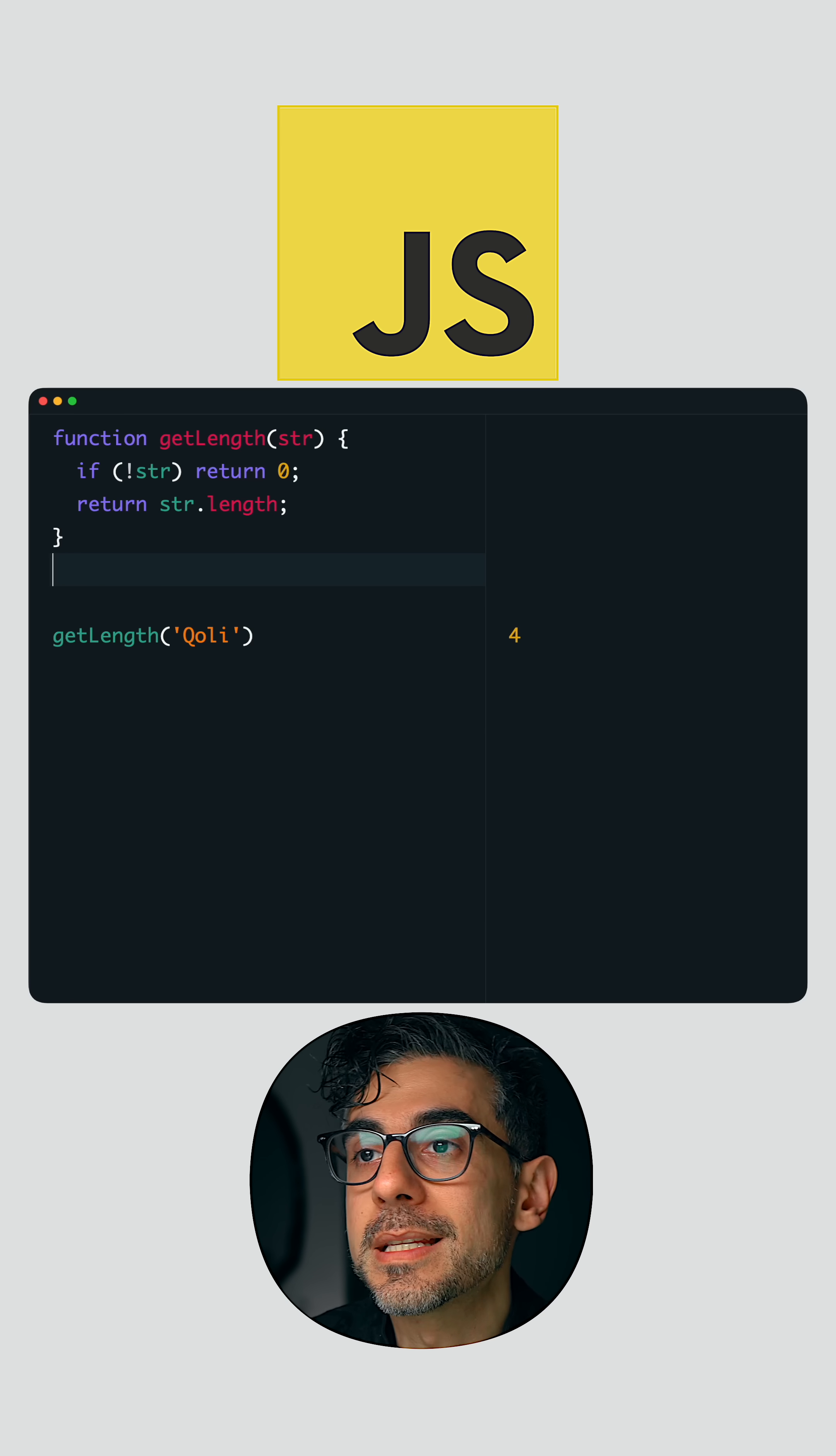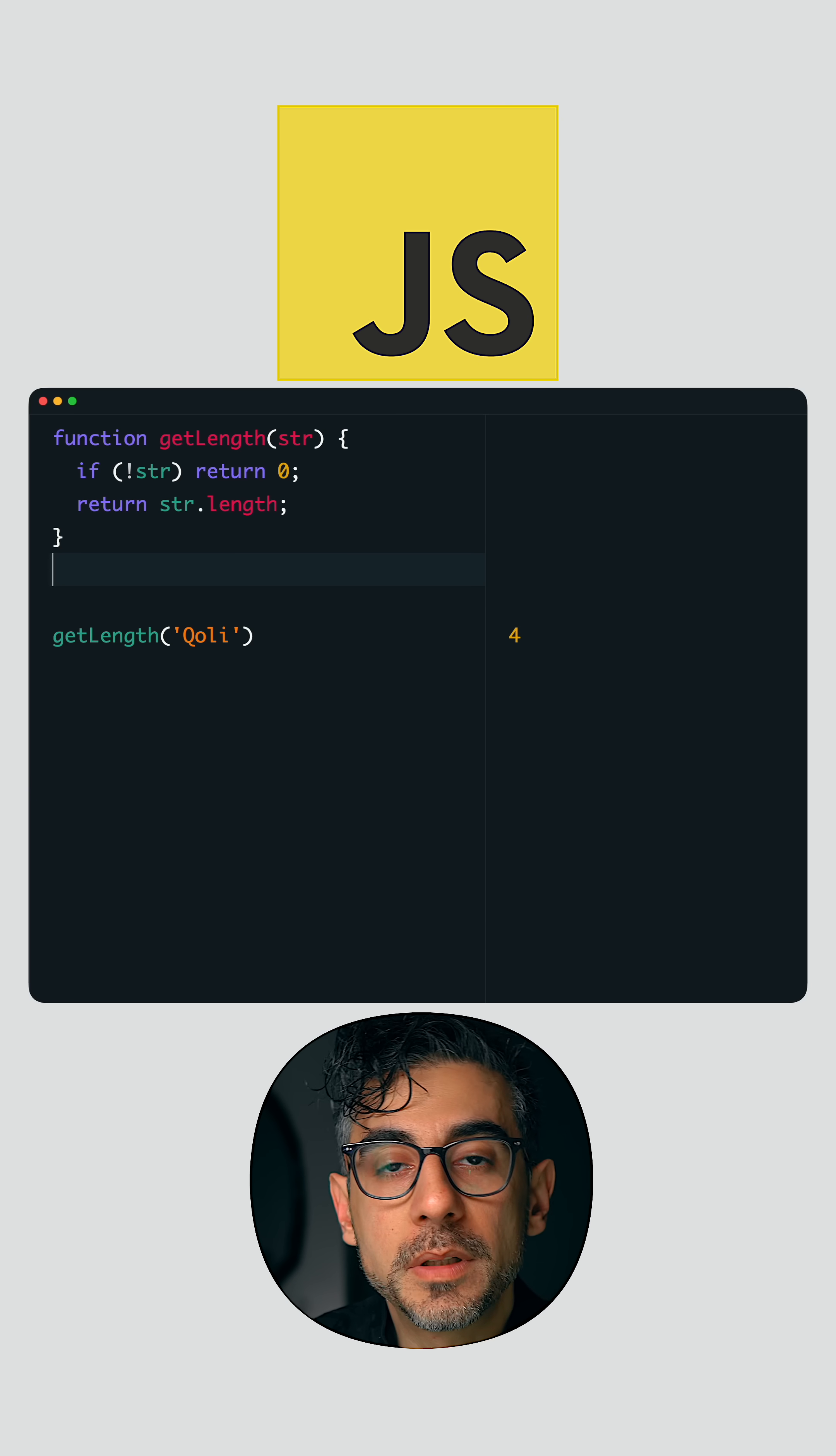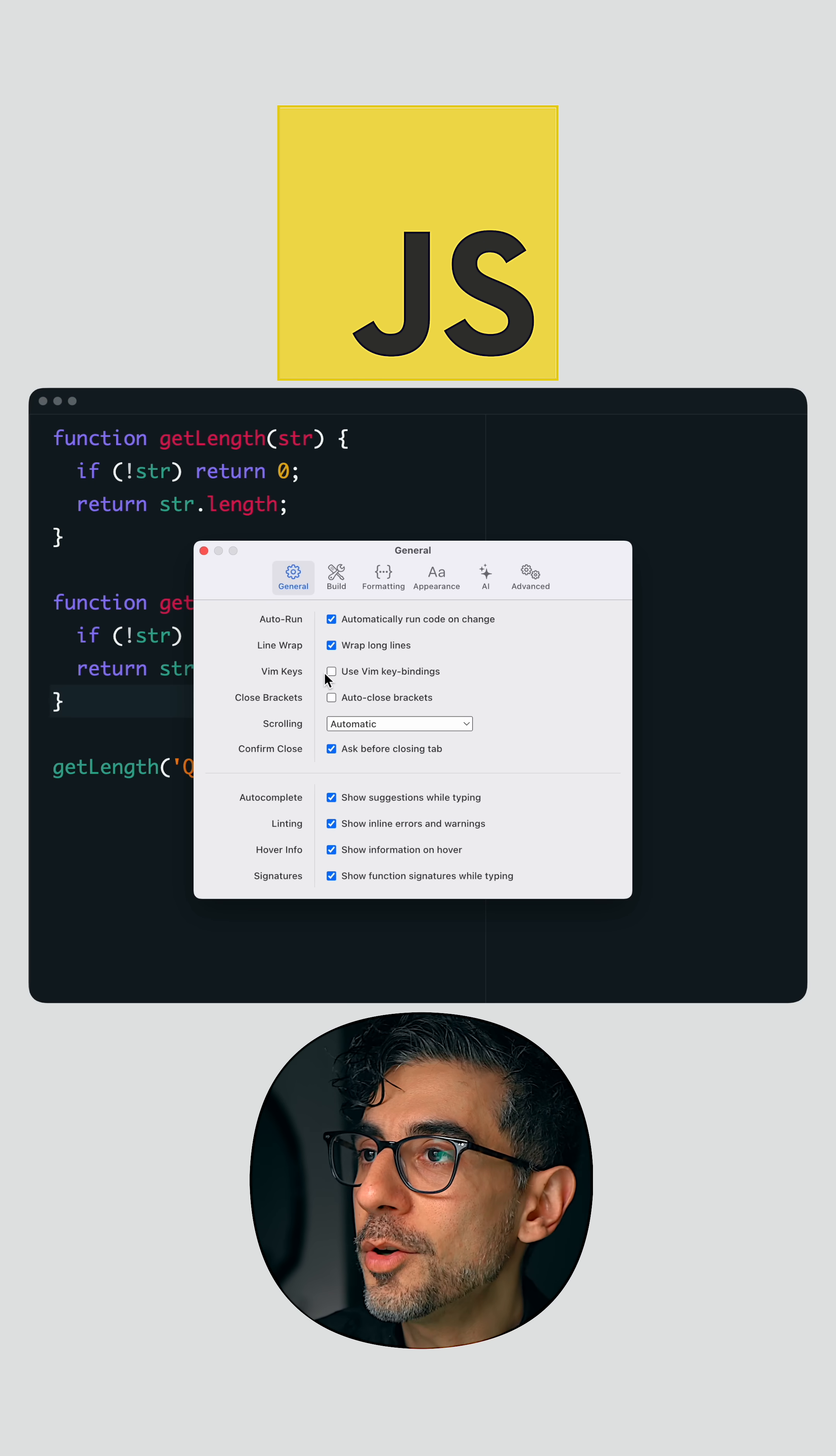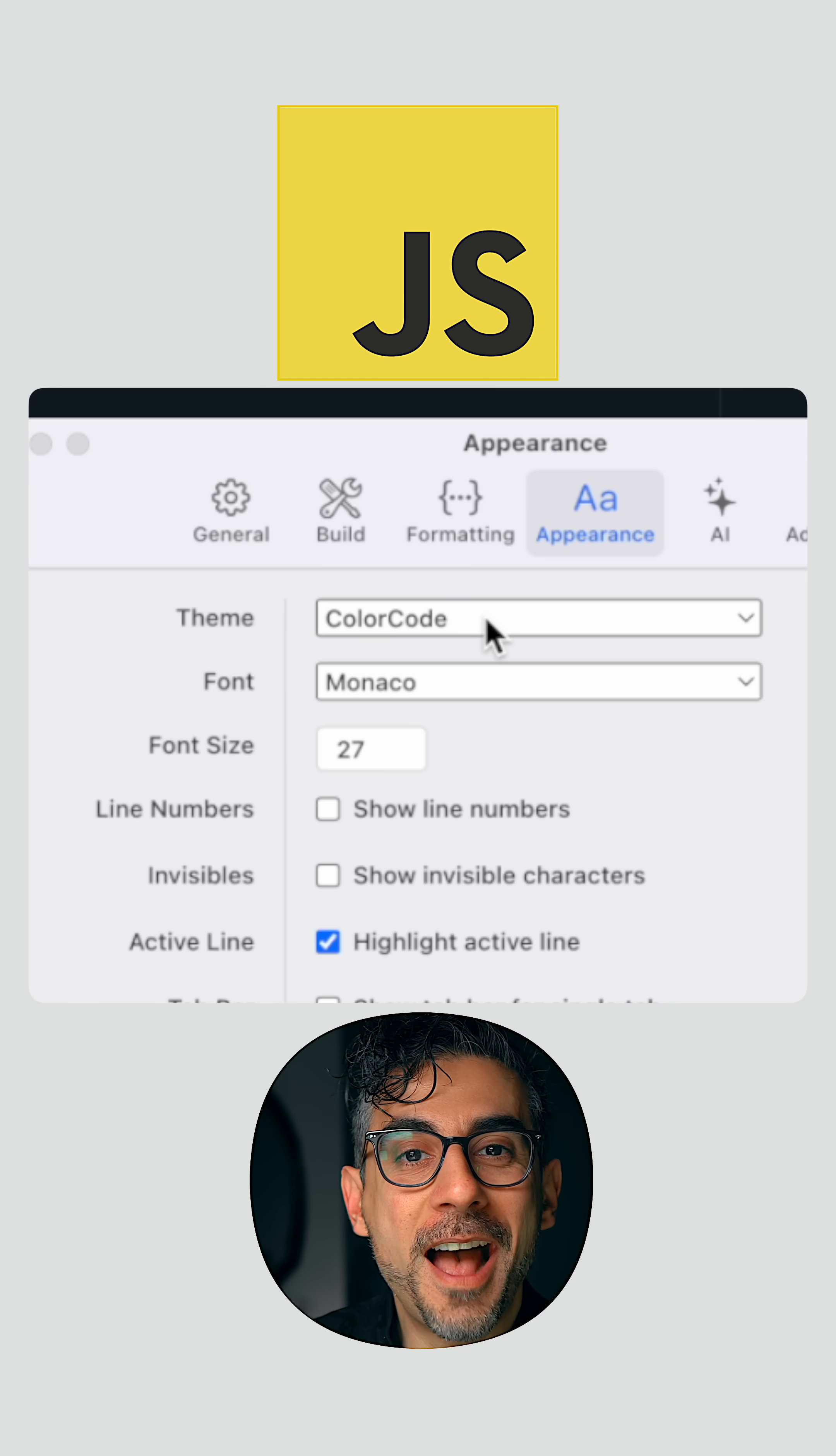If you've seen any of my videos, it's the tool I use to write JavaScript. So many of you have been asking me what it is, so yeah, it's called RunJS. And look, they just added a color code theme.